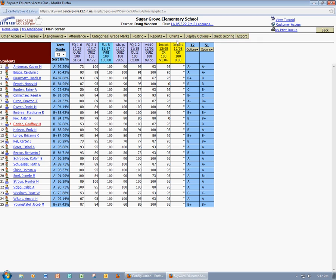Now in order to import scores in this second way, you have to have a spreadsheet that has your student's ID numbers, their last name, and their first name in three separate columns. Now if you don't have that information, it can easily be exported from Skyward. And that's what I'm going to do first.